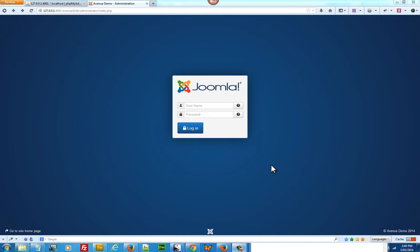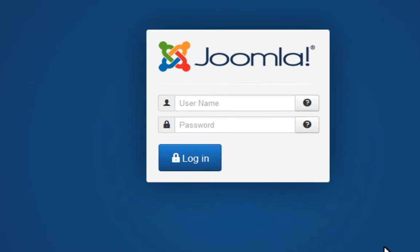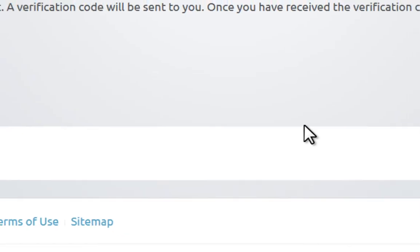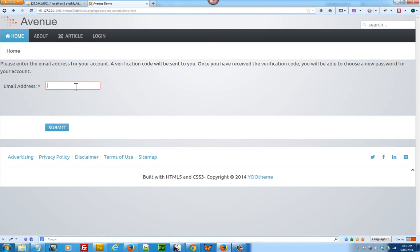The easiest way to recover your password if you're not a super admin is to click on the question mark here. It will open up to an email address field where you can enter your email and Joomla will send a verification email to your email address, and you can recover your password that way. That's if you're not the super admin for your website.